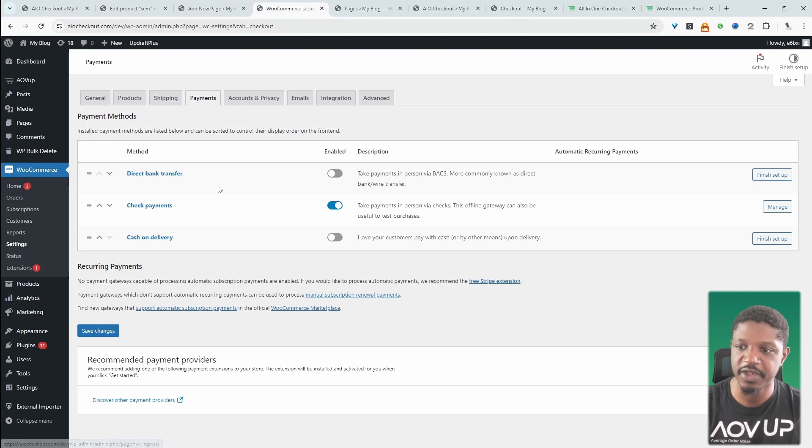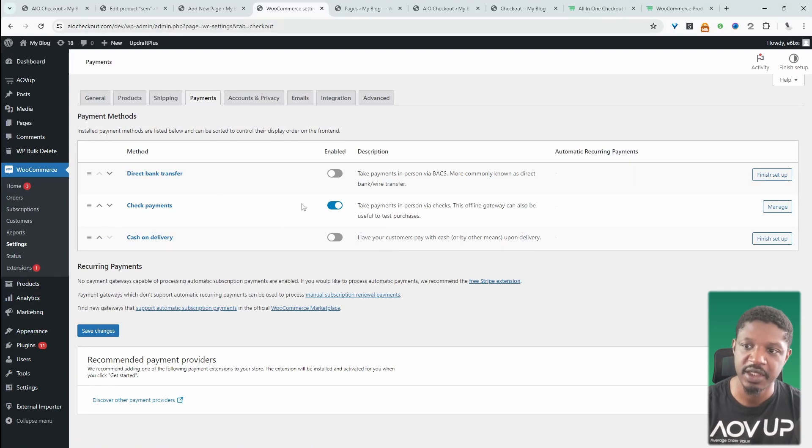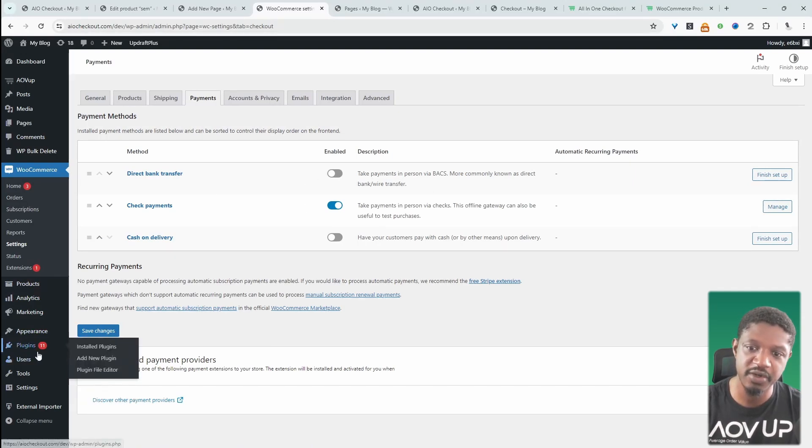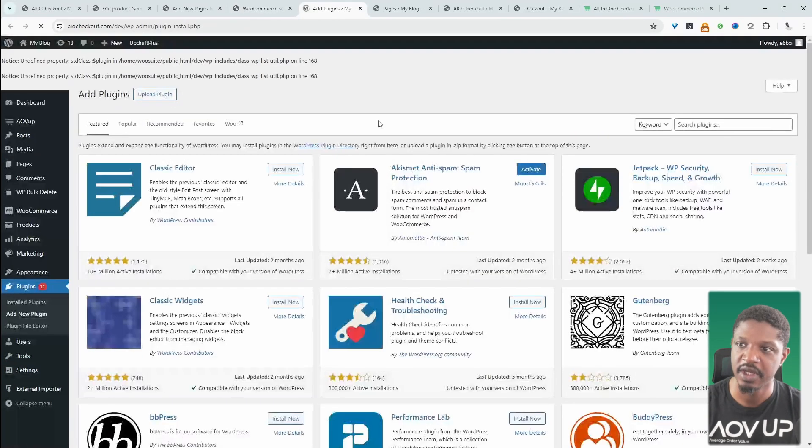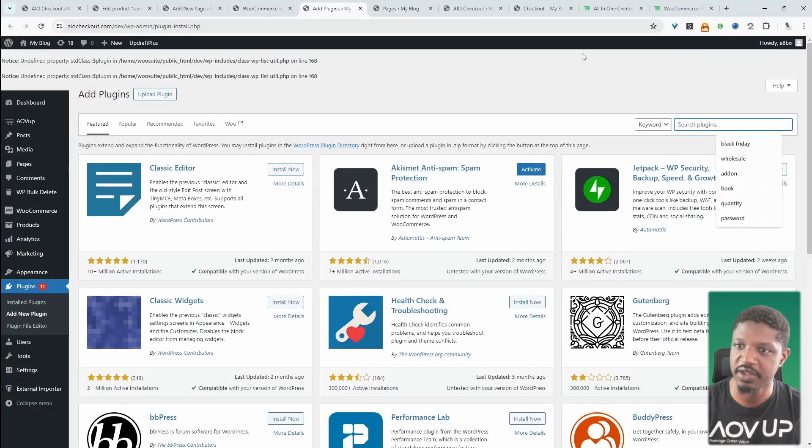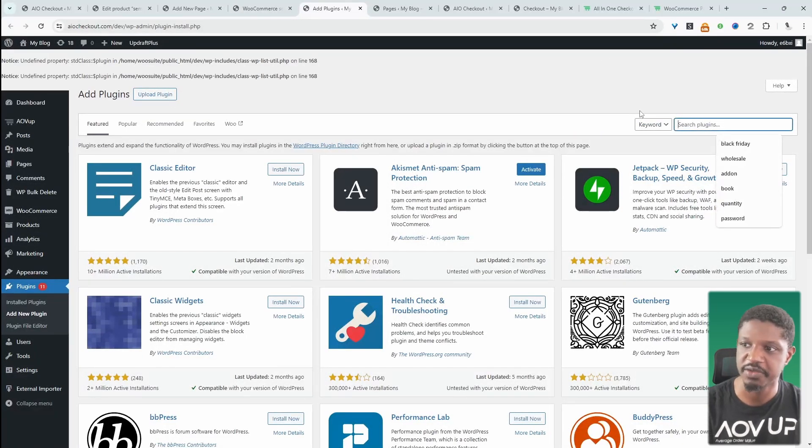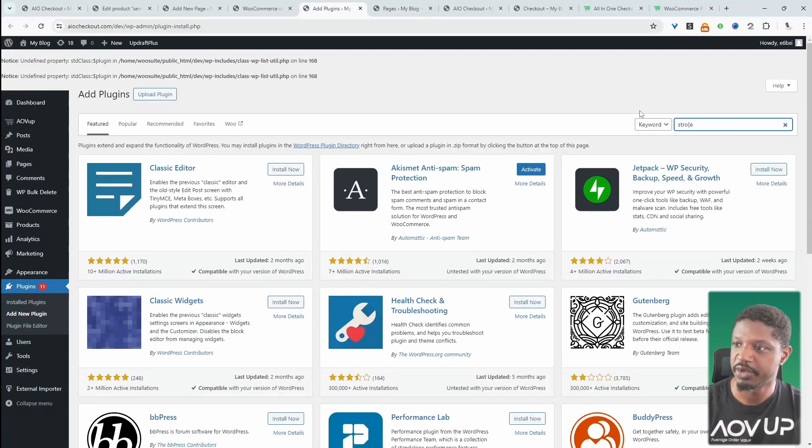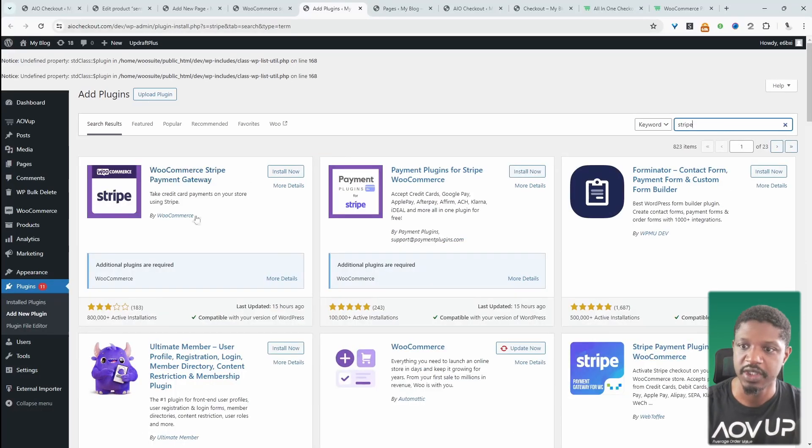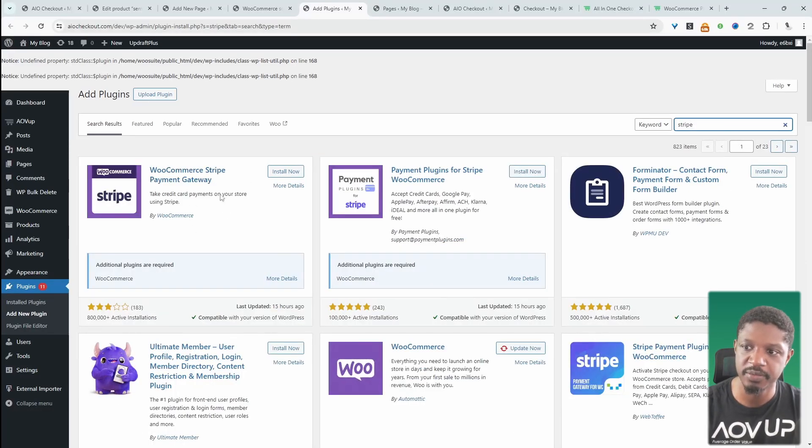We can enable or disable them. We can click on this link here, which will take us over to the WooCommerce marketplace. And then from there, we can download any payment options we need. Or we can just head over to plugins and then add new. And then from here, we can search for our payment methods. For example, we can say Stripe. And we can install this Stripe plugin for WooCommerce.